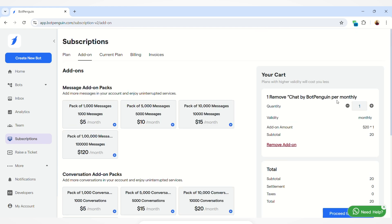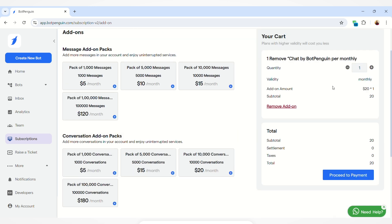Here you can also increase the quantity if you want by clicking on the plus button, and you can also decrease the quantity by clicking on this button. You can also check the other details, that is the validity, the add-on amount, and the subtotal that you have to pay. After confirming all these details, you can click on the proceed to payment button.